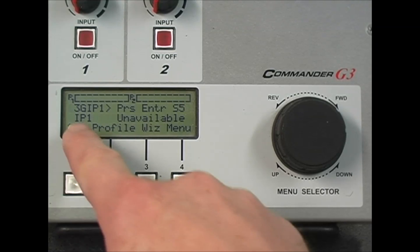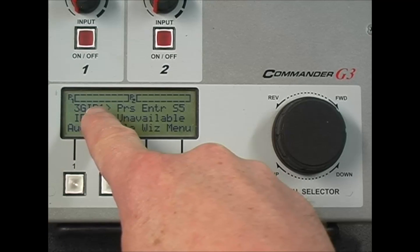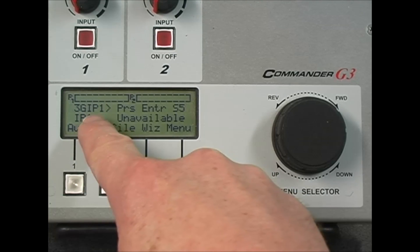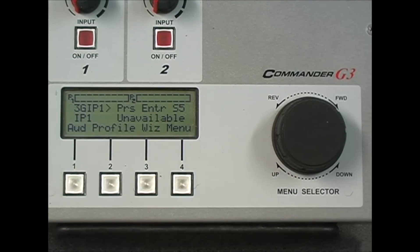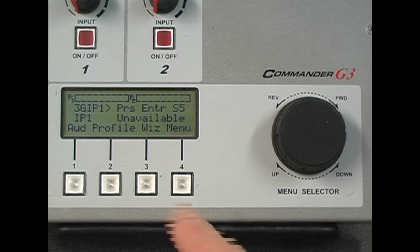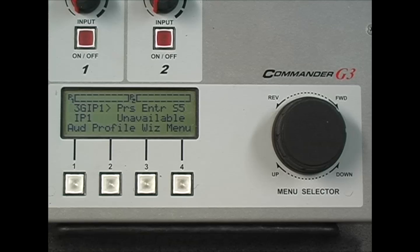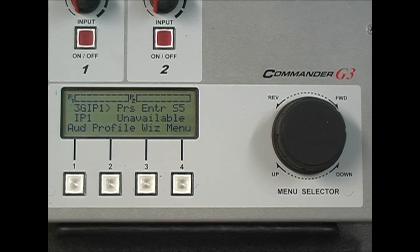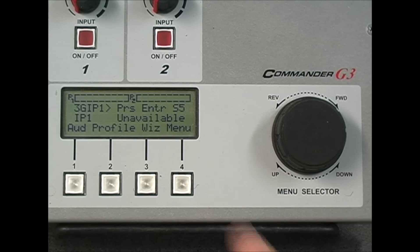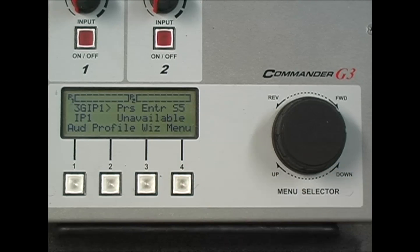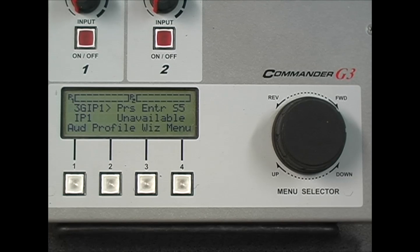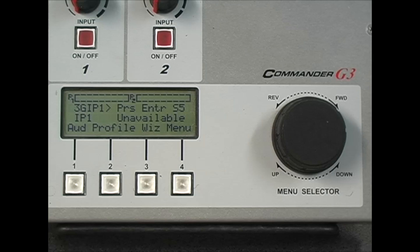The first thing we should check is that 3G IP1 is displayed on the codec screen. This means the module has been recognized by the codec and if press enter is displayed next to that, it means the SIM card is recognized by the network. S5 is the signal strength. The signal strength should be between 4 and 9 for reliable wireless connections.